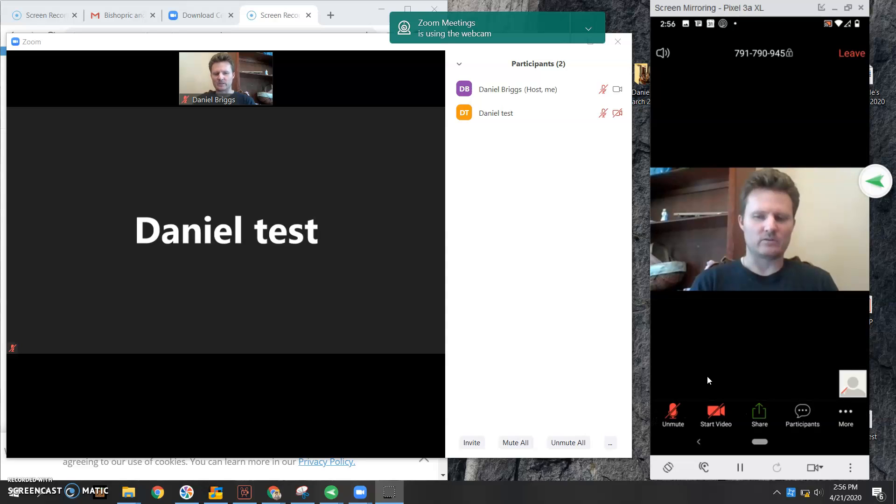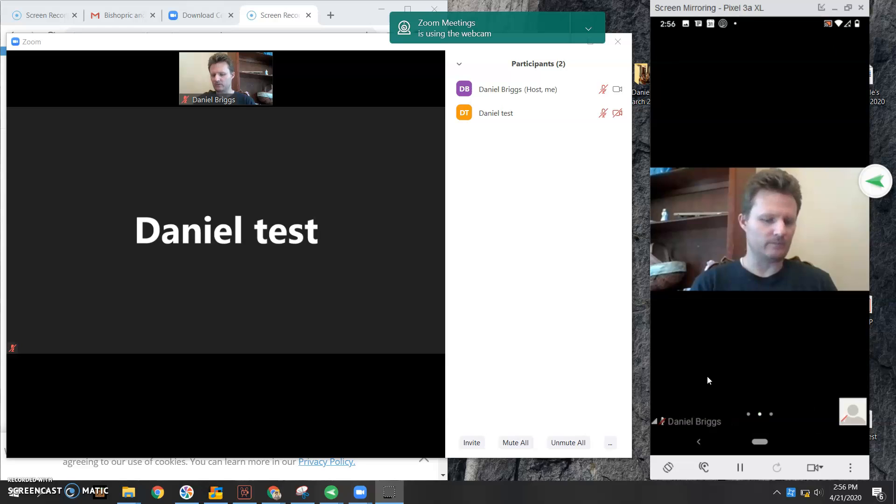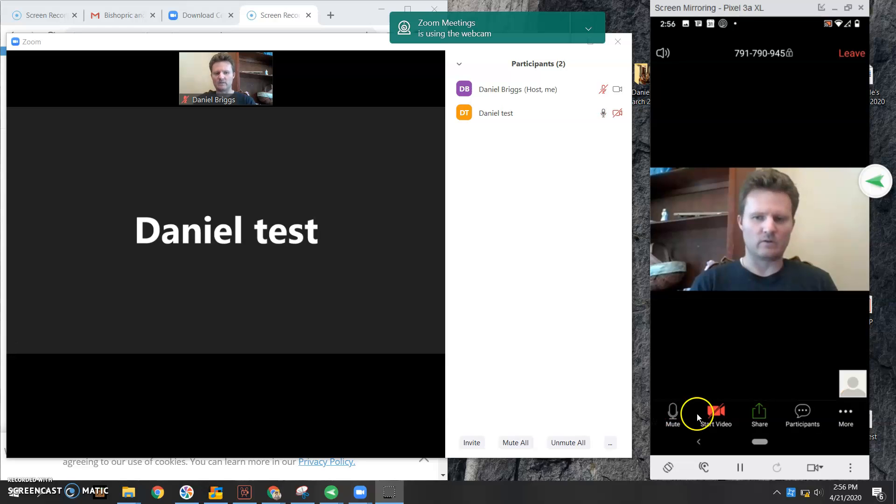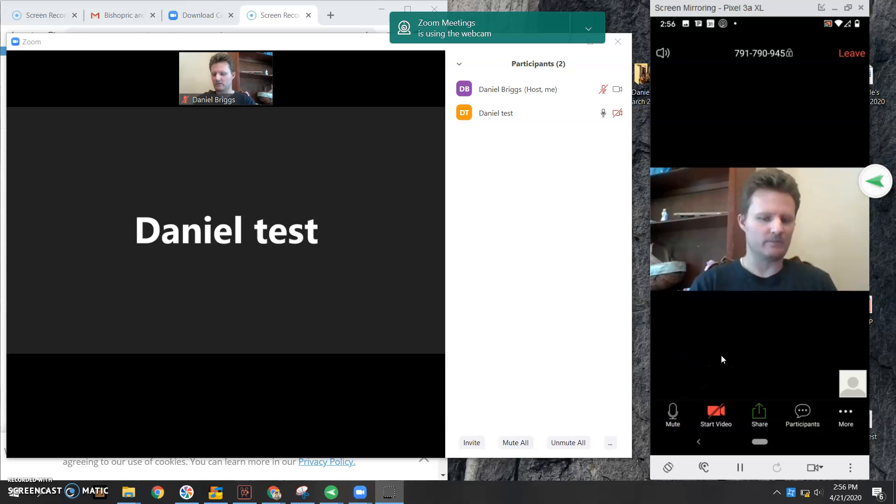For now, I'm going to keep that muted. Let me show you what it looks like when I unmute. Let's see here. So if it's unmuted, it looks like this right here. Now they can hear me. So I'm going to go ahead and mute it.